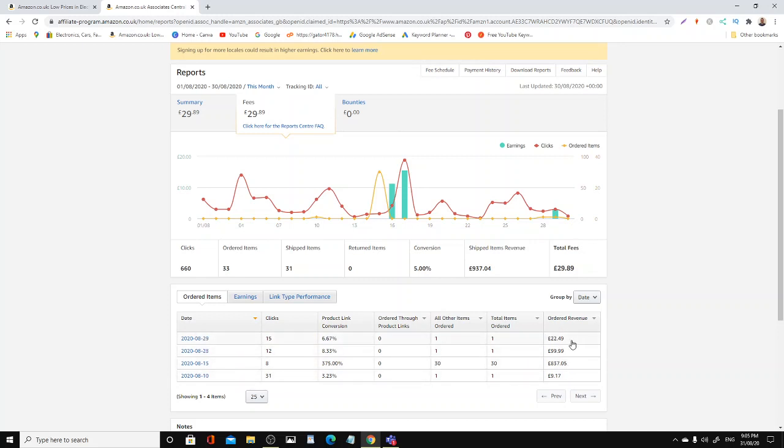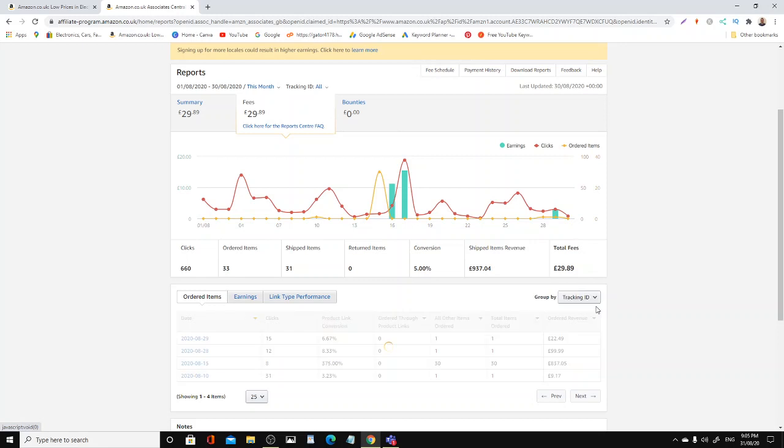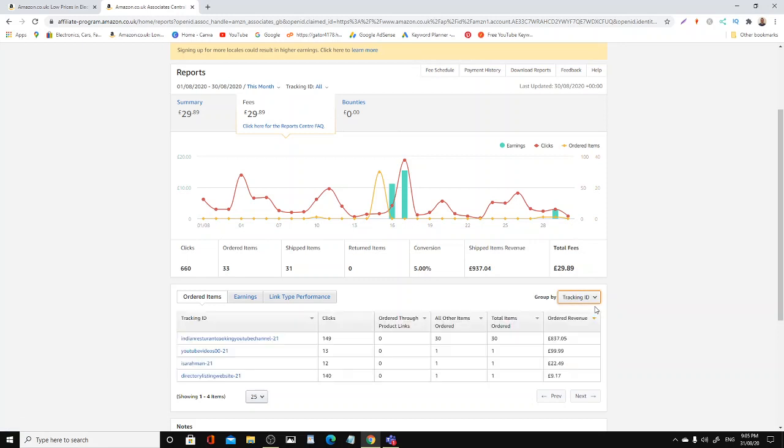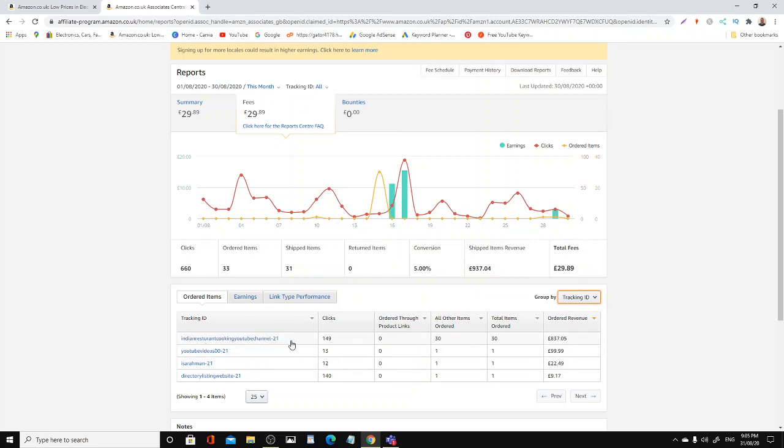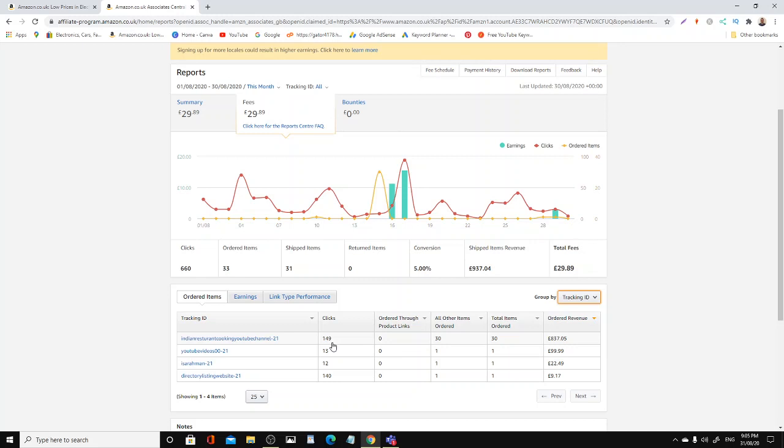Now if we go have a look where those sales are coming from, let's have a look. Now as you can see, Indian Restaurant Cooking YouTube channel, which is the channel you are watching now, generated me 149 clicks with 30 orders, £837.